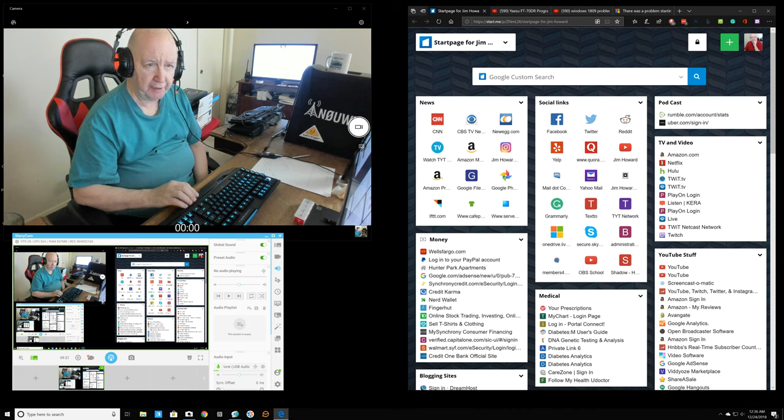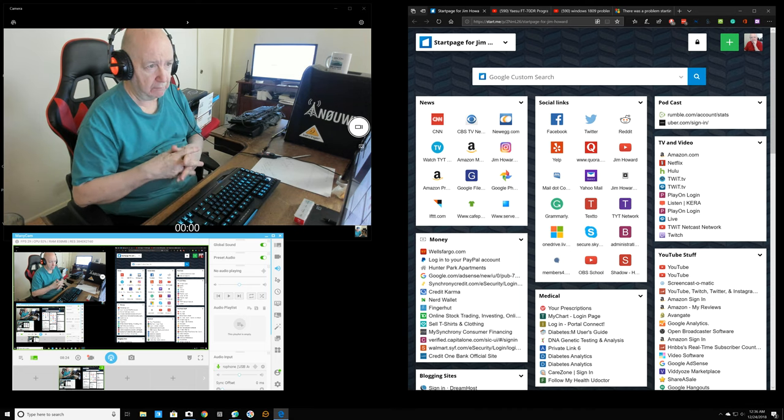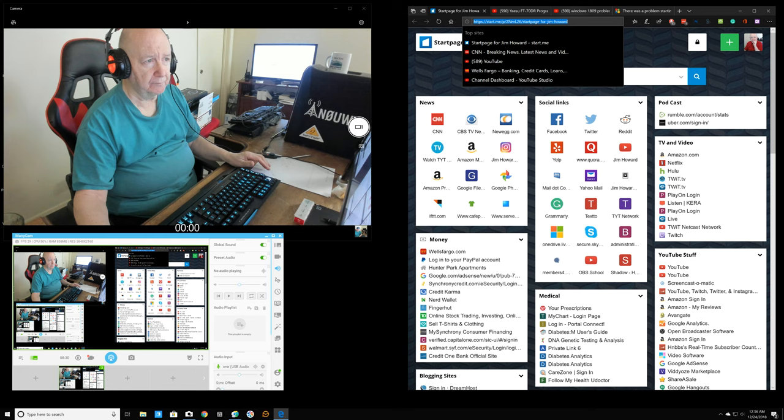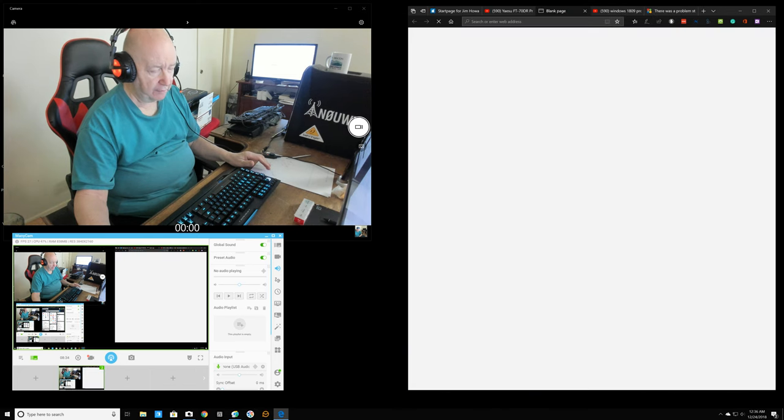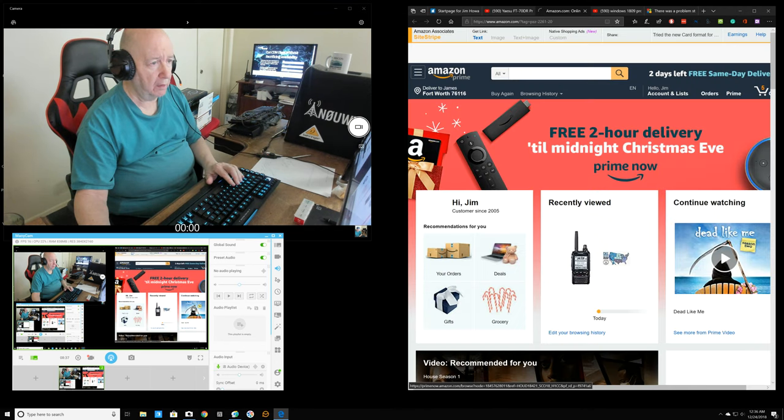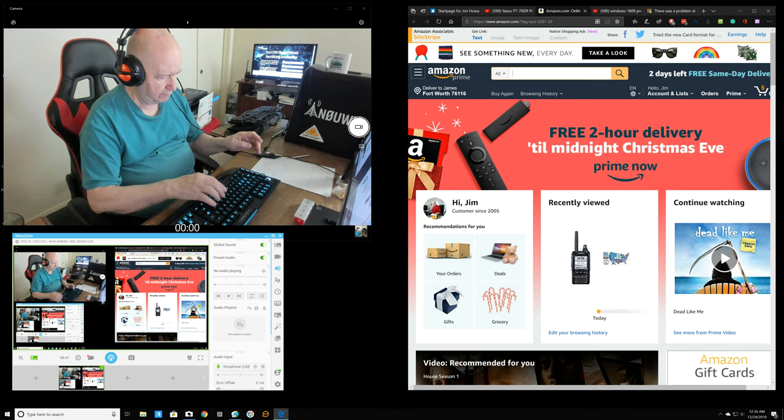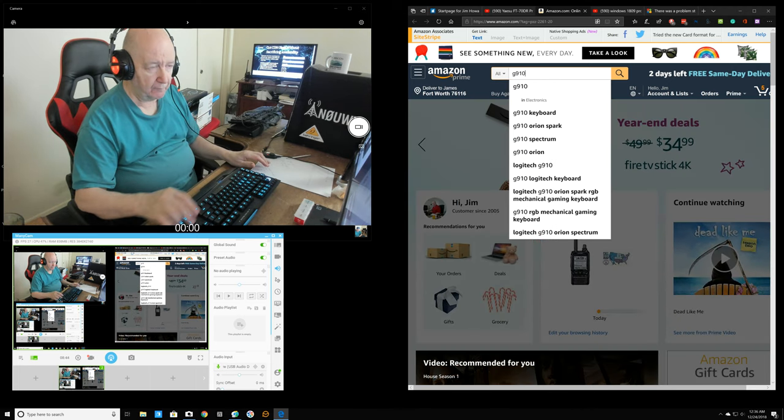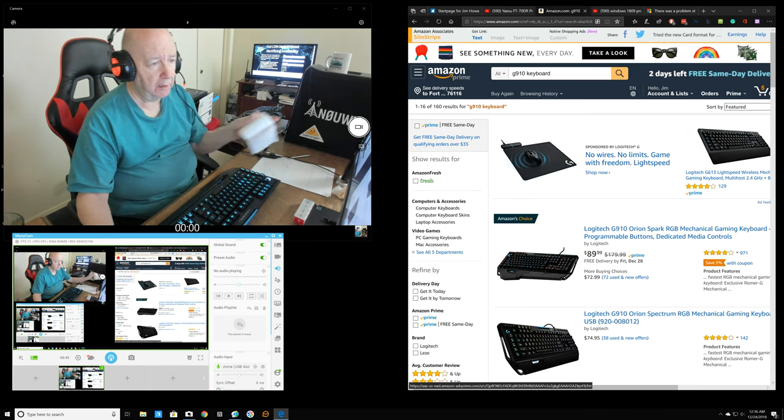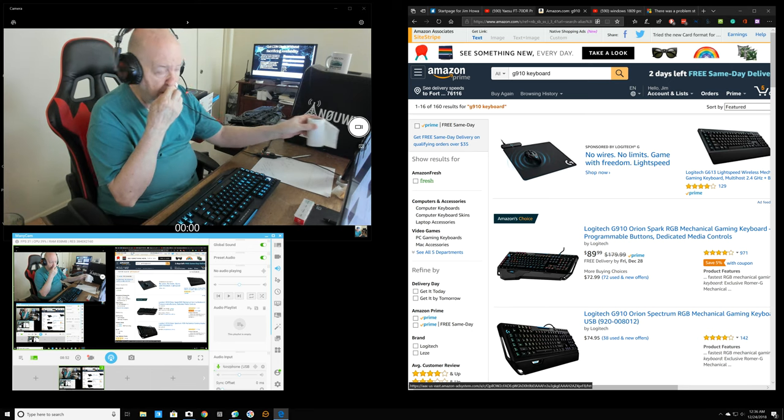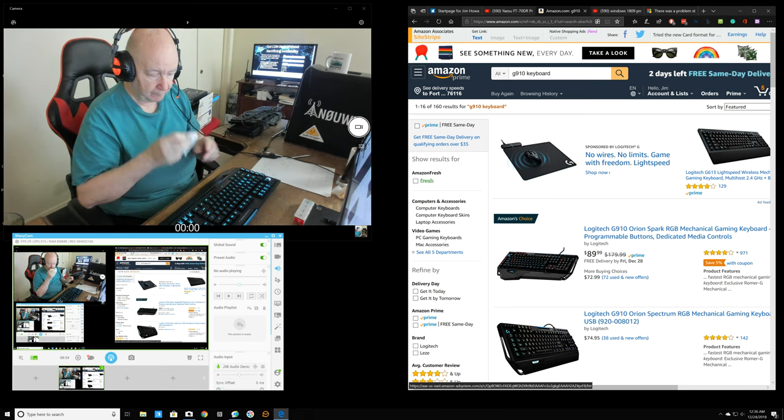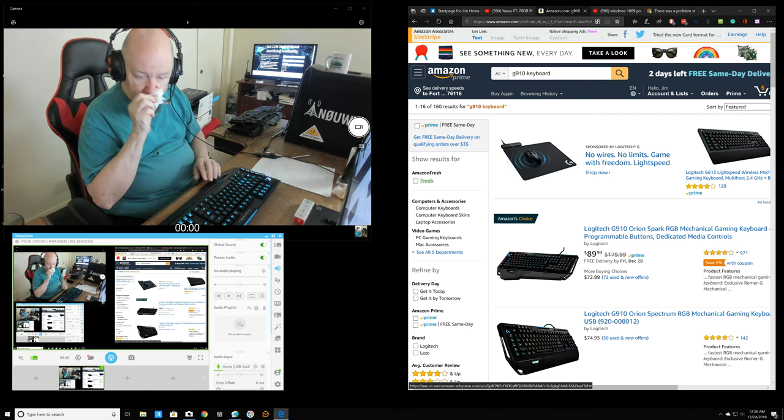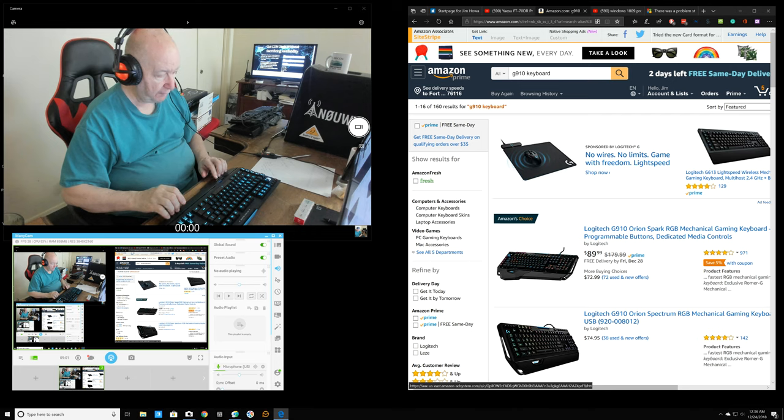It got mixed reviews or sort of bad reviews. Before I purchased this, I looked at all the reviews. The number one thing people complained about was the price, $185 or something like that. But I got it for $85 and I think that's about the current price now, $89.